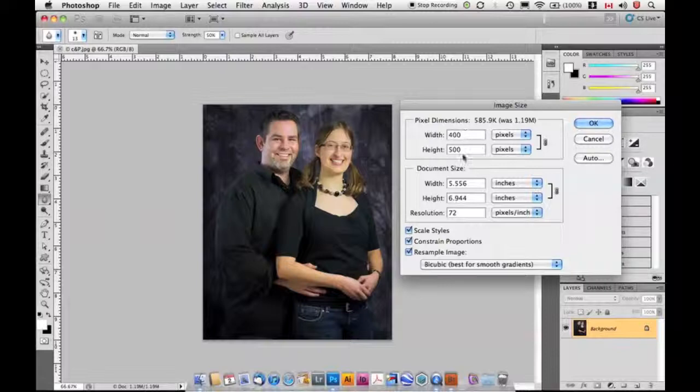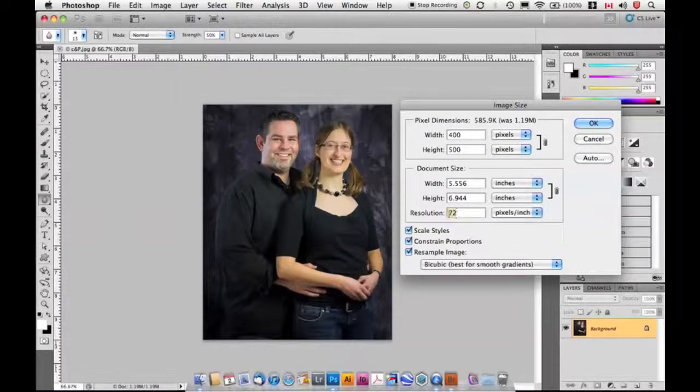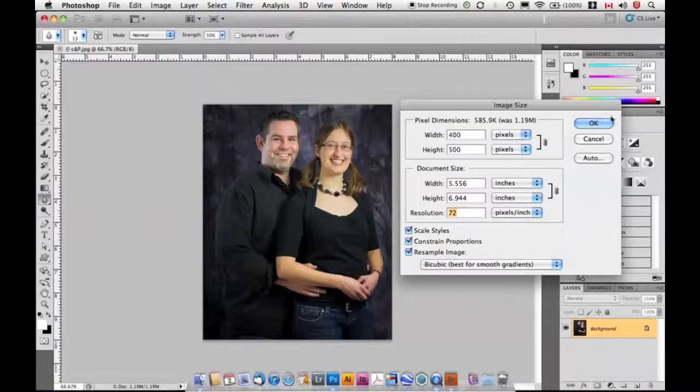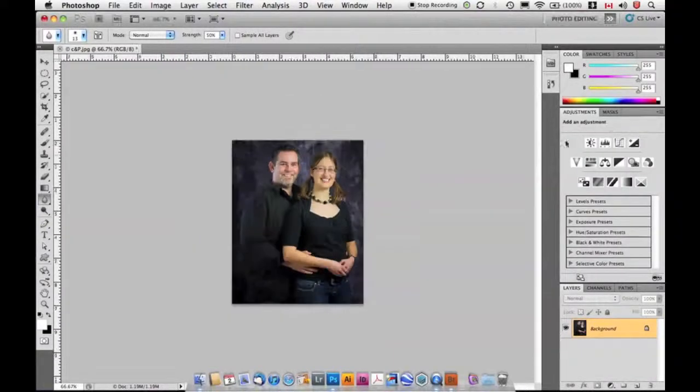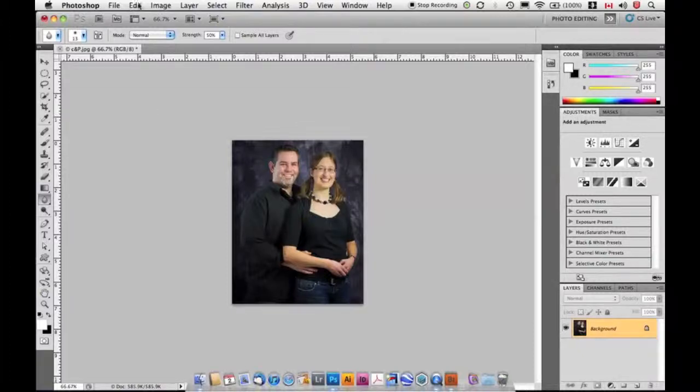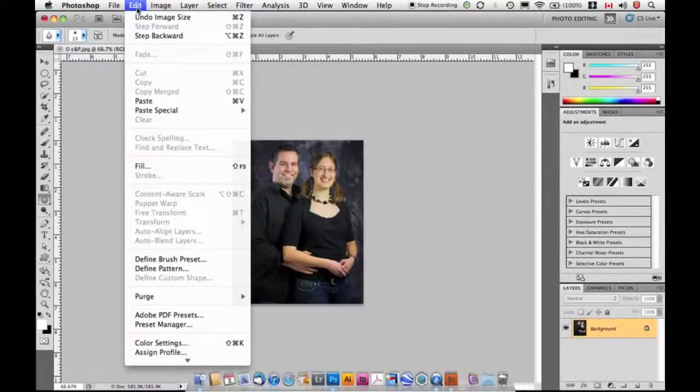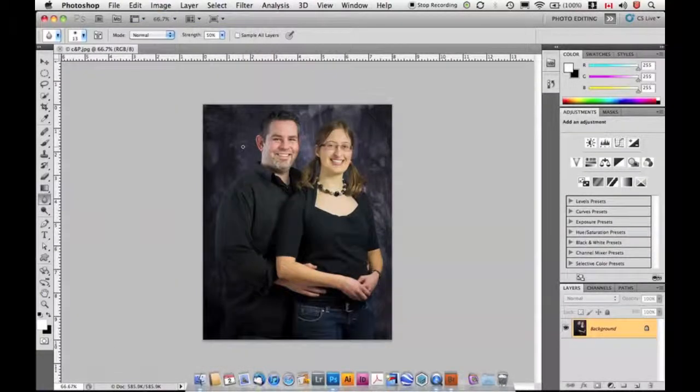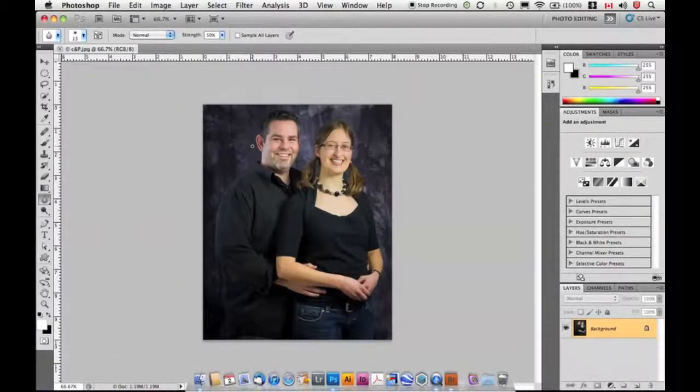Now I want 400 by 500 pixels, and it's going to be at 72 pixels per inch. If I click OK, my image reduces in size. I'm going to undo that. I'm going to go to Edit and choose Undo Image Size. That's Command Z on the Mac, Control Z on the PC.